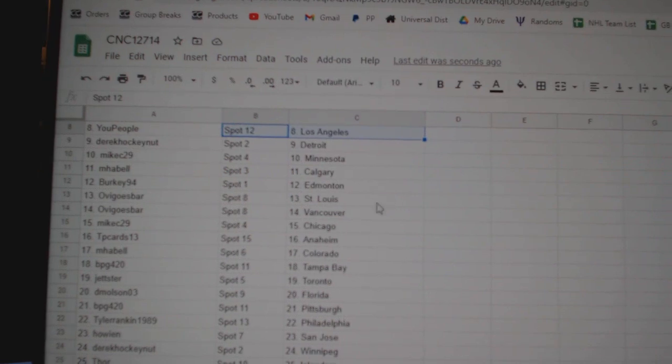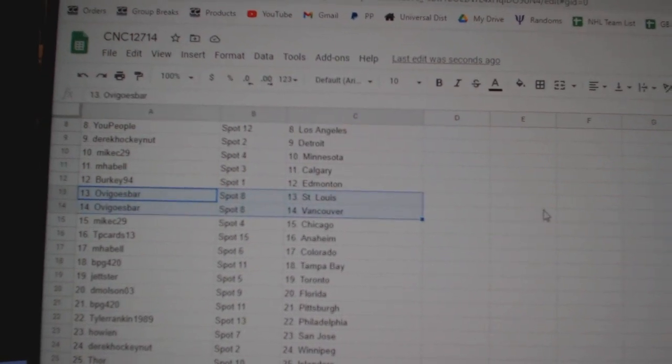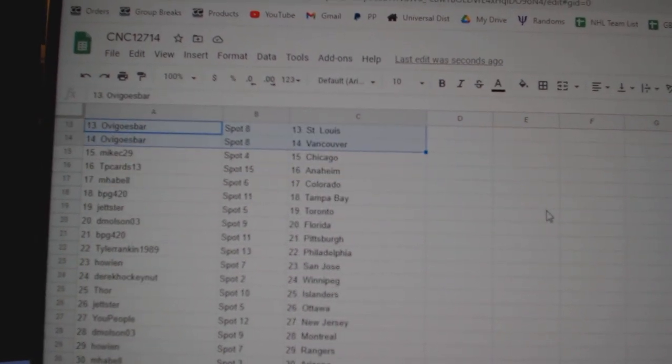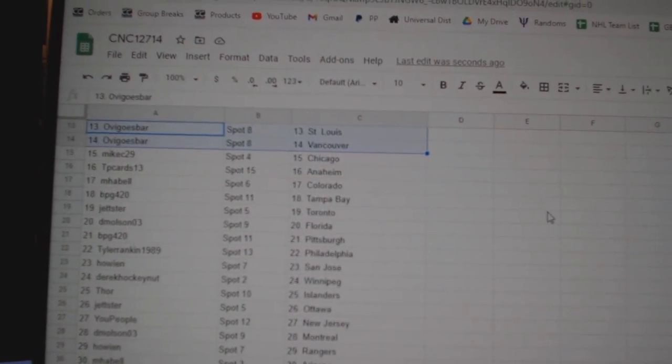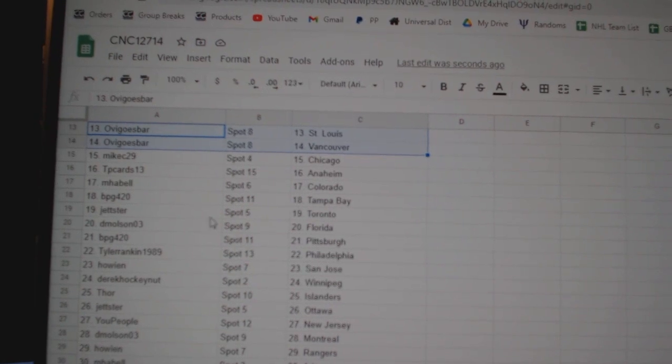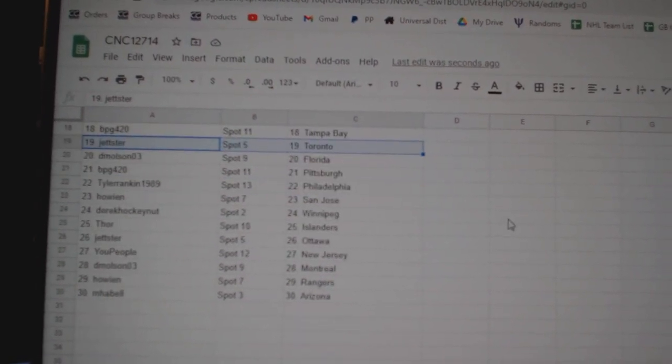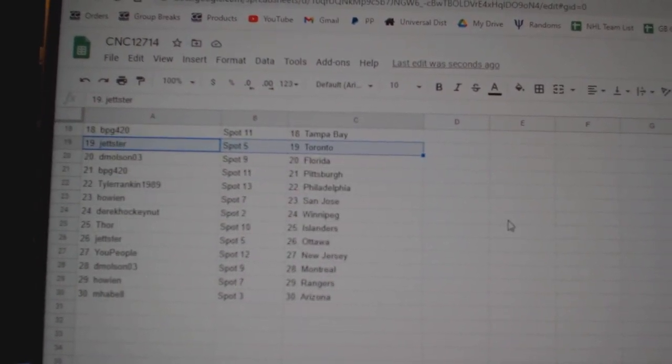MHA Bell Calgary, Berkey Edmonton, Olbigo's Bar St. Louis Vancouver, Mike C Chicago, TP Cards Anaheim, MHA Bell Colorado, BPG Tampa, Jetster Toronto, DeMolson Florida.